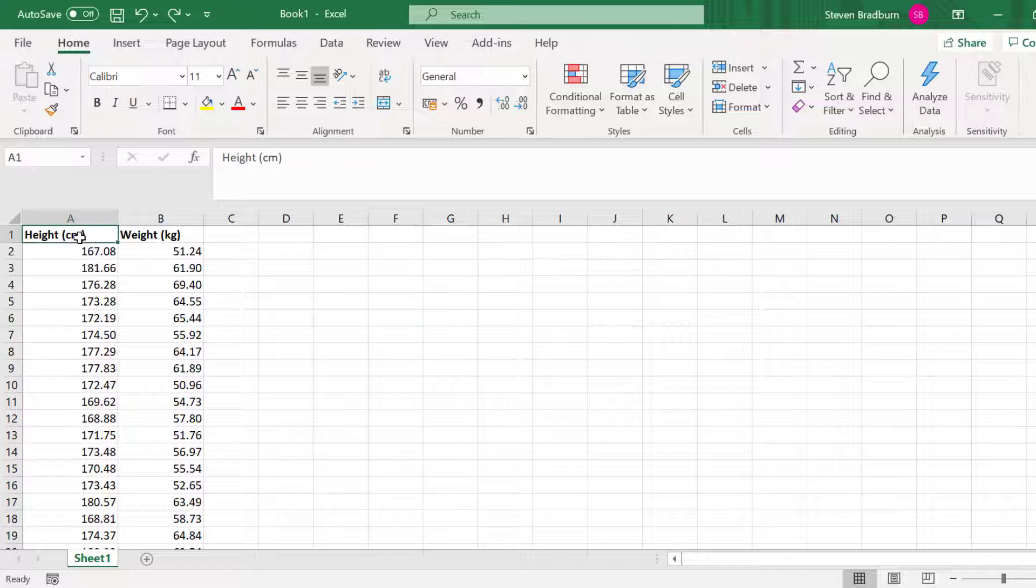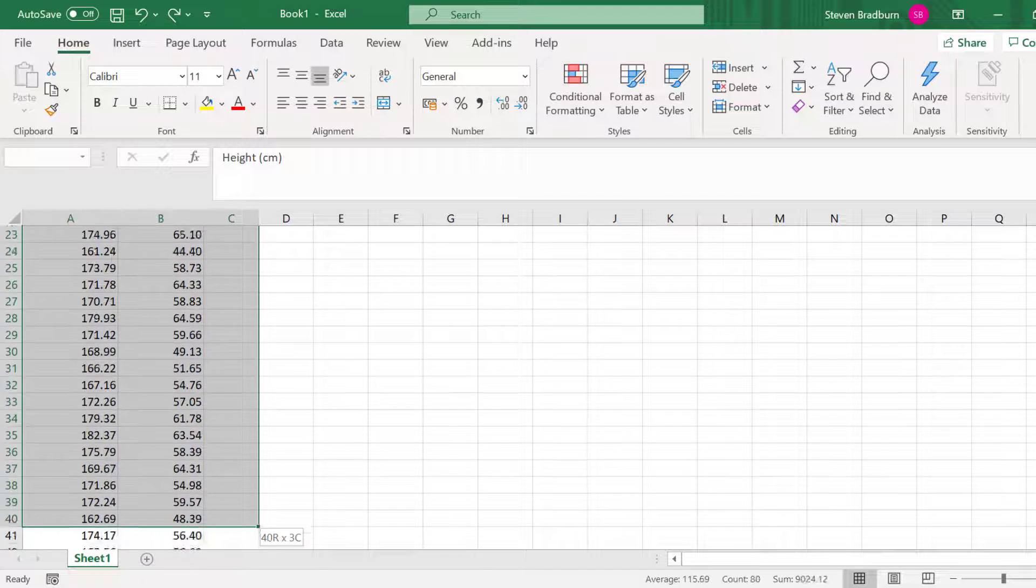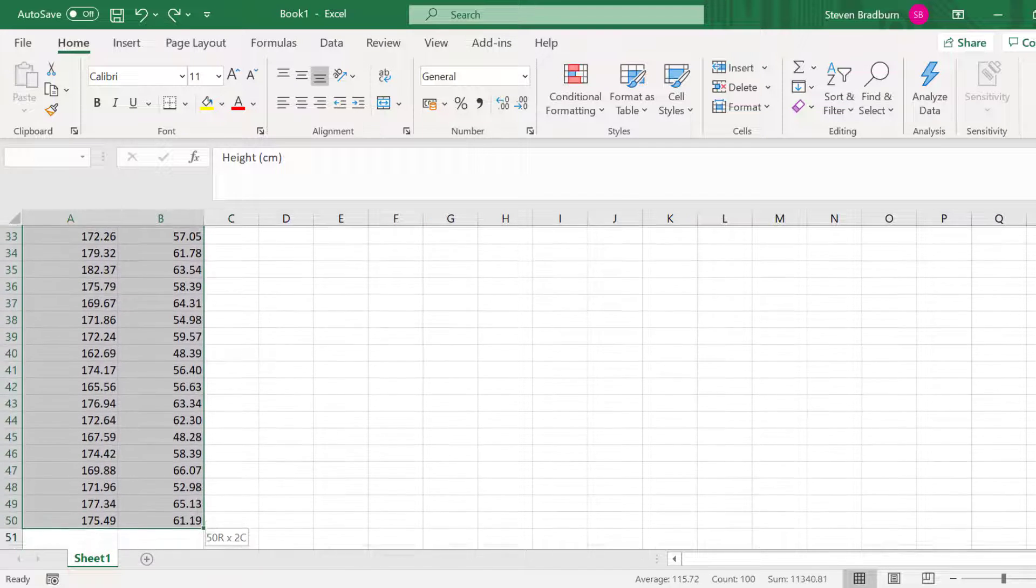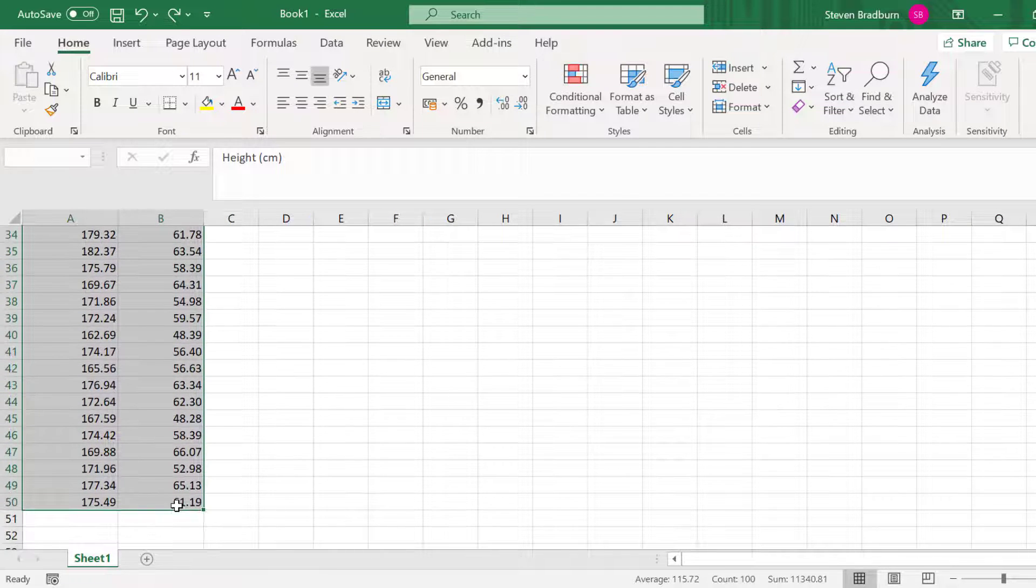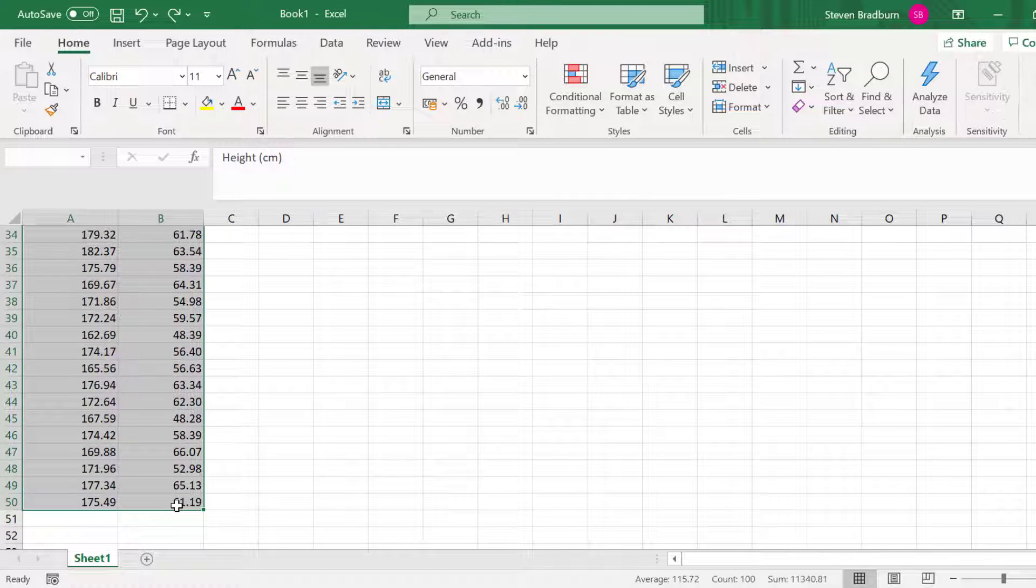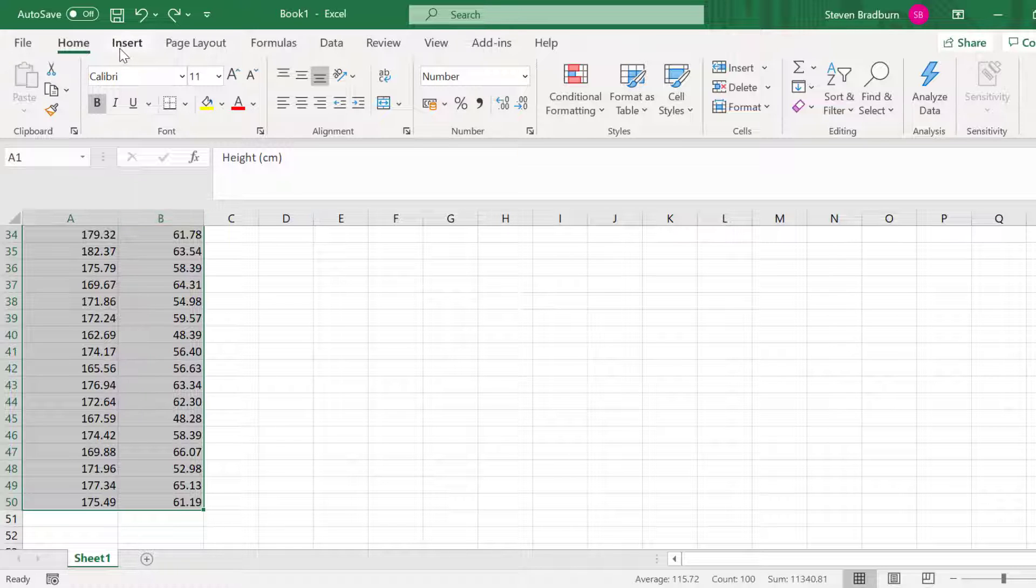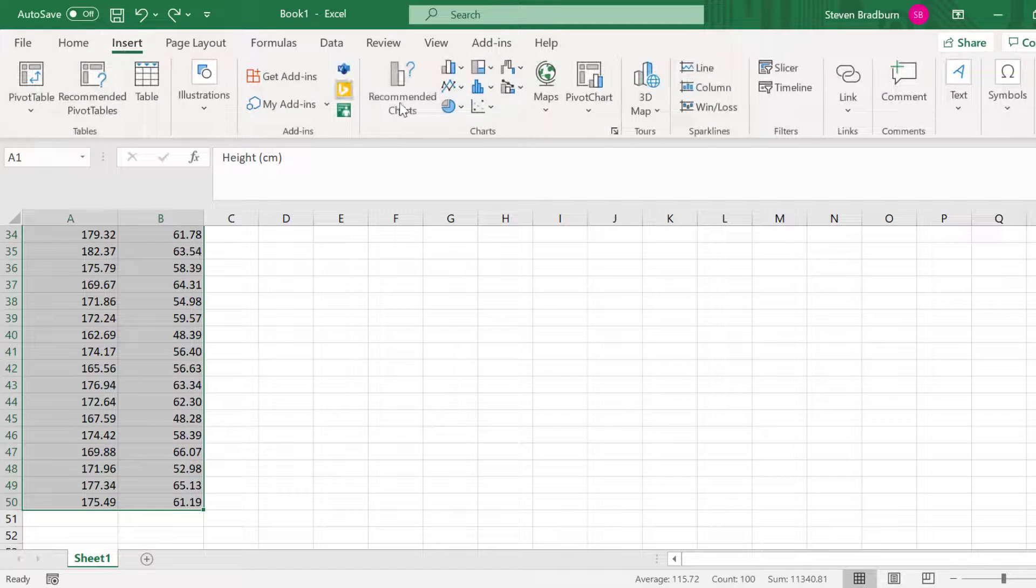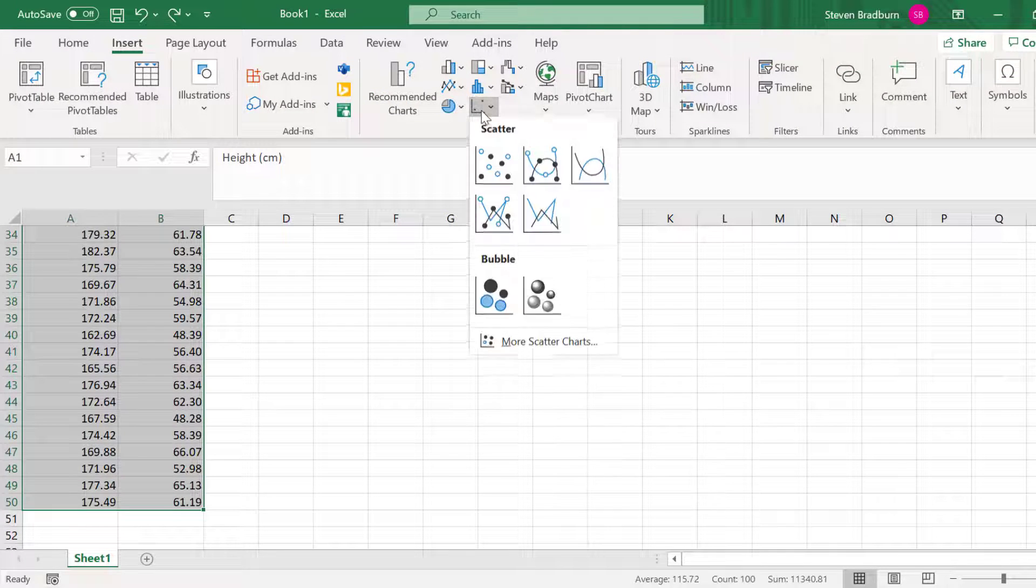To do this, I'll click and drag to highlight all of the data, including the labels at the top. Then I'll go to the Insert tab and select a simple scatter plot.